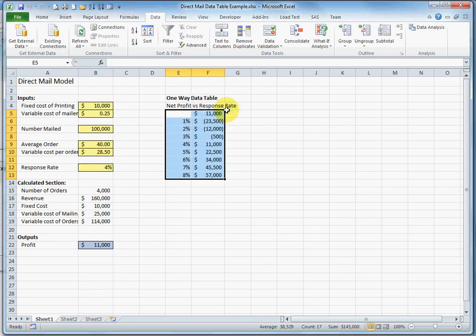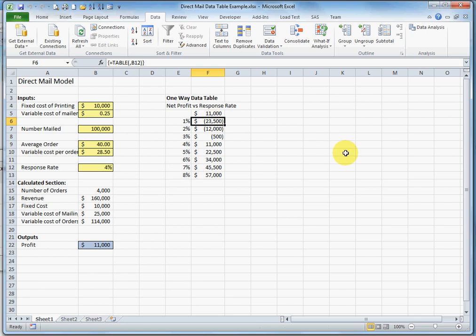Click OK and the data table is complete. So what we have here is what net profit or profit will be under varying response rates.